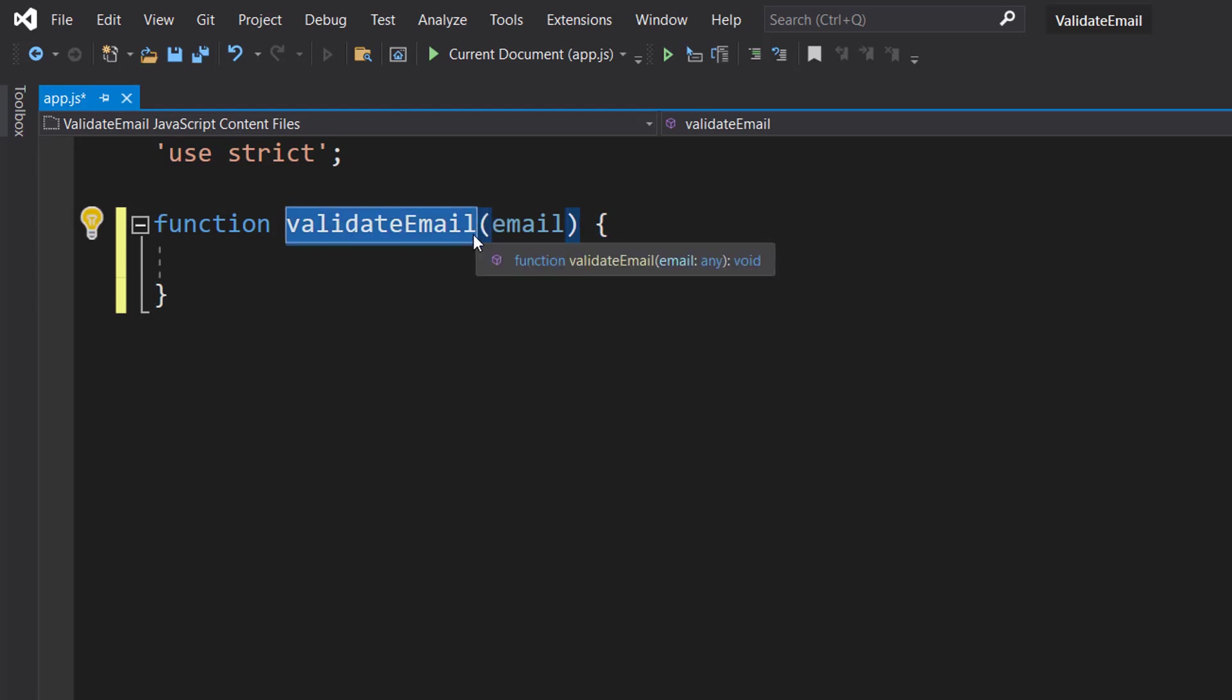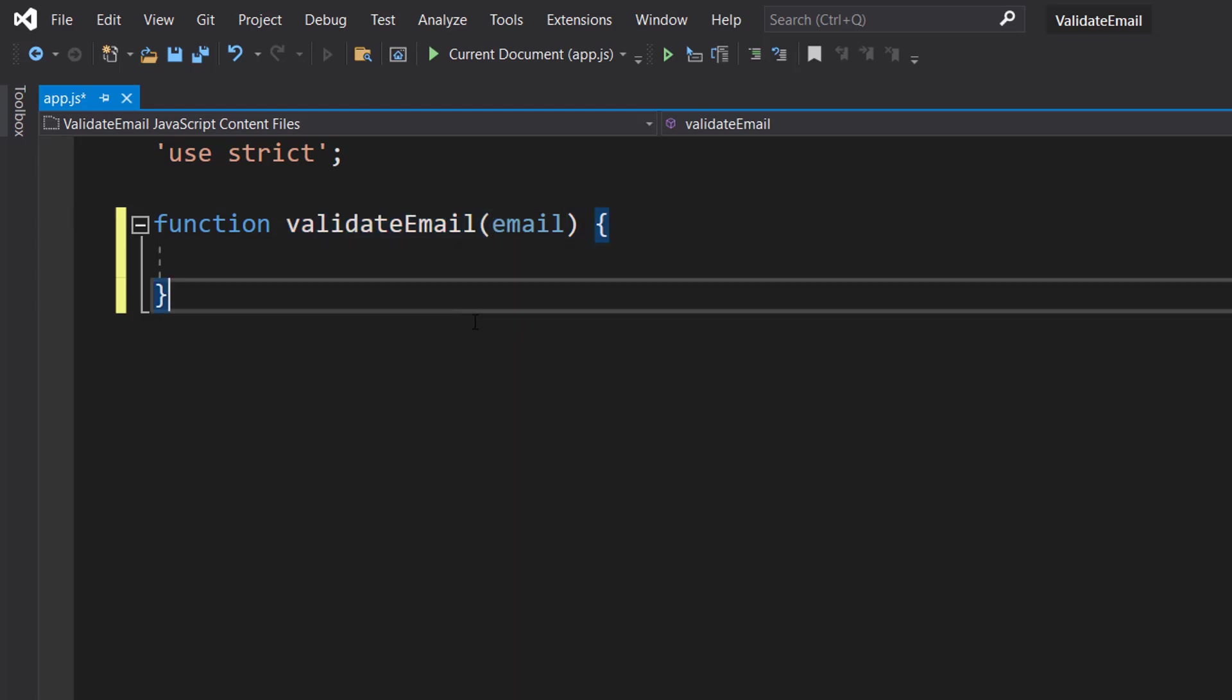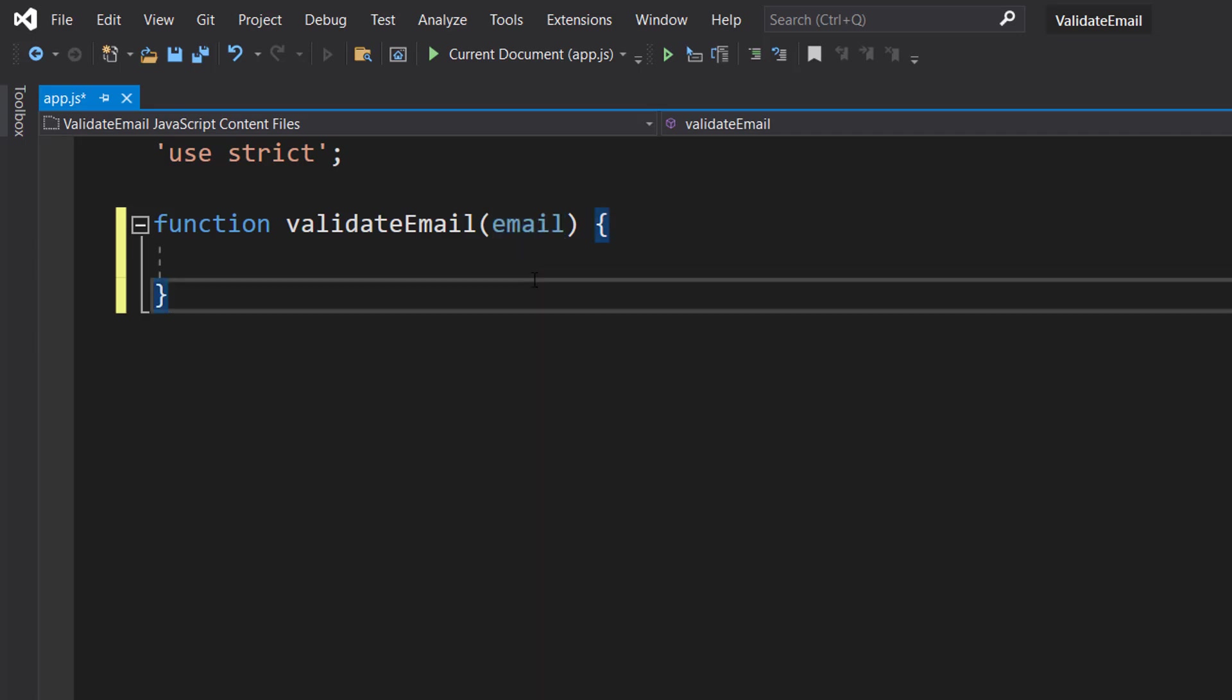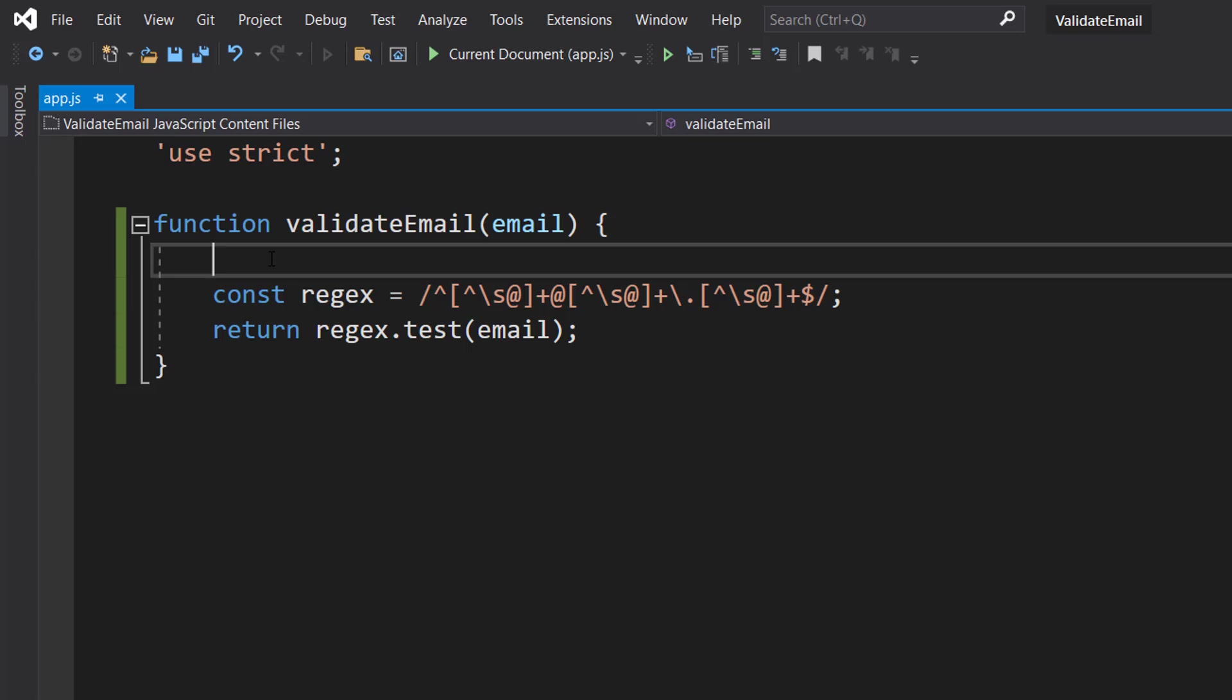And one parameter is going to be a string, it's going to be the email that we want to validate. Inside we can do two lines of code. We can do const regex equals this beautiful array of characters.